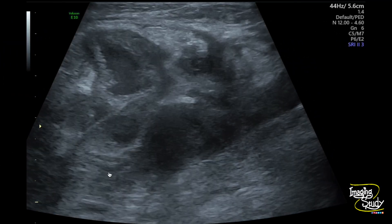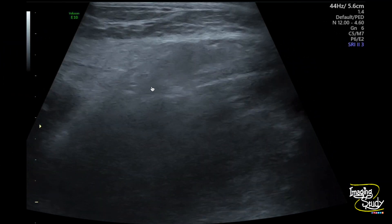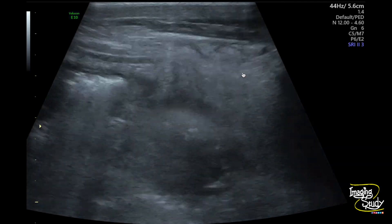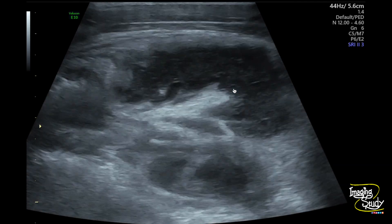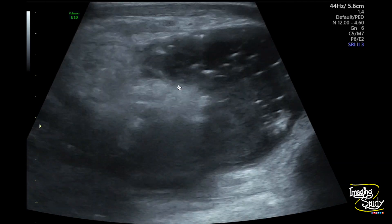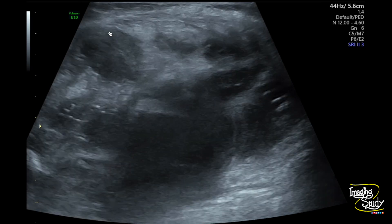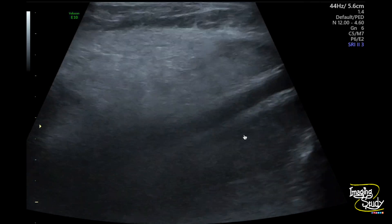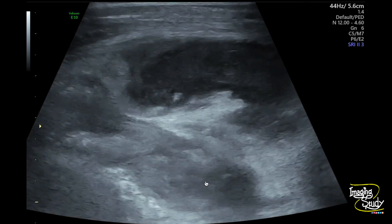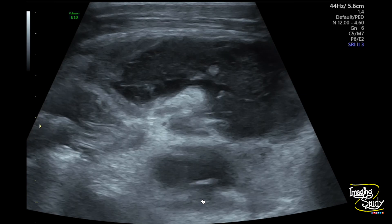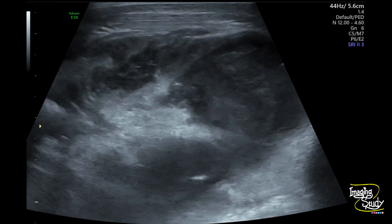Here is a magnified view where you can see this heterogeneous collection with internal low-level echoes and echogenic air droplets. You can see surrounding fat thickening. The lesion is adjacent to the right psoas muscle but there is no communication with that.